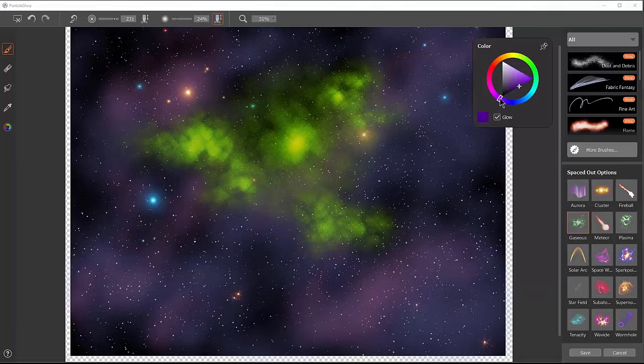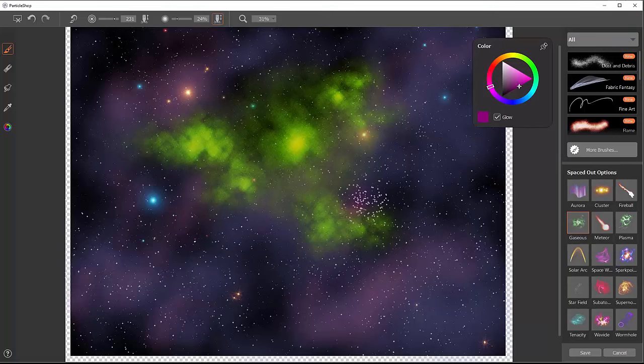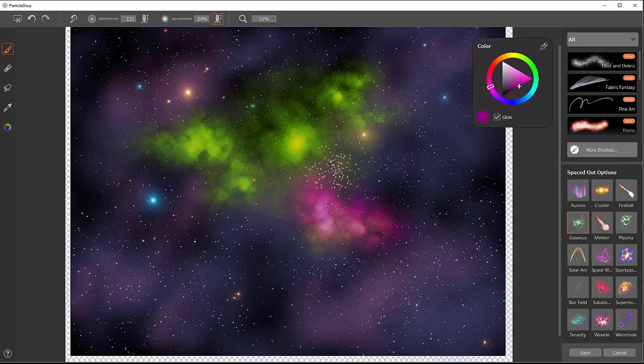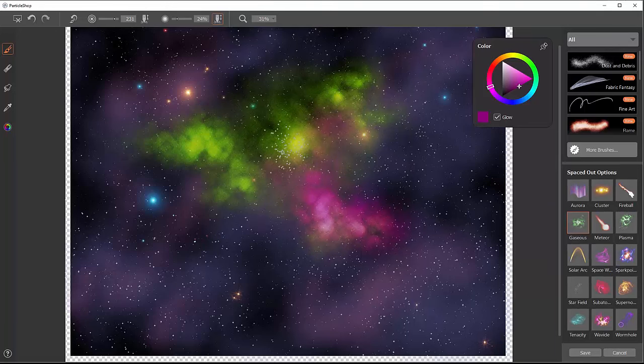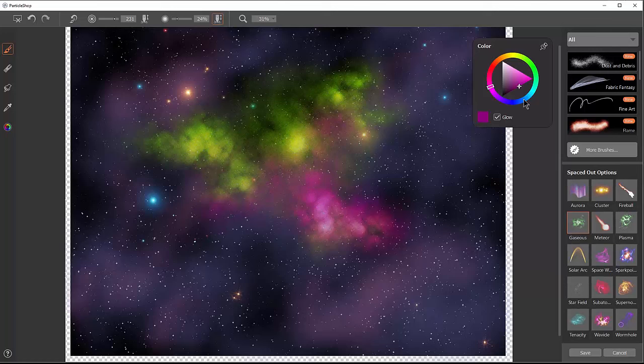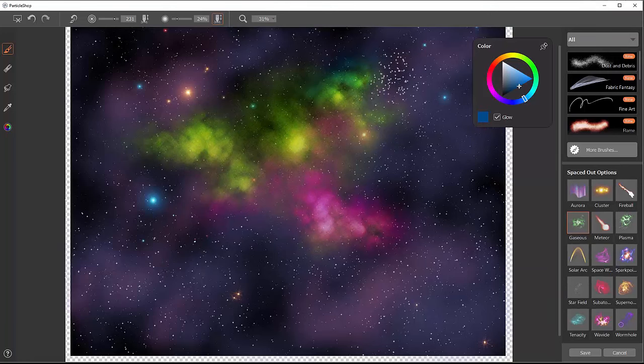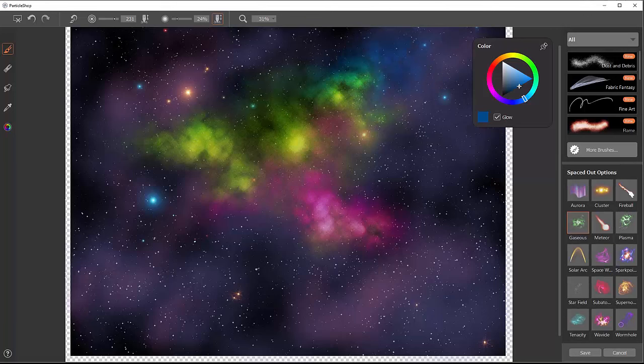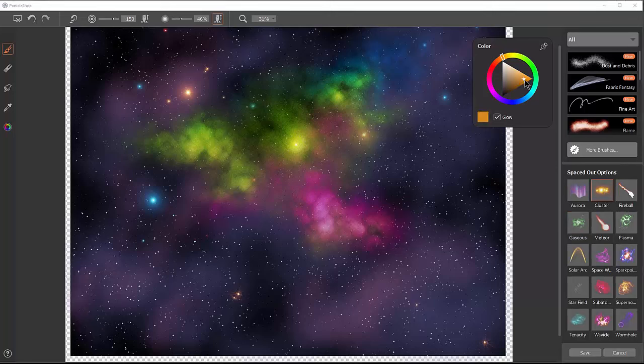You could also change your color and add in some other colors. Maybe we'll add in this pinkish purple color and just let it all blend together. I like this brush a lot. Maybe I'll add in a little bit of blue up here. Now we have this nice gaseous effect. We could also combine this with the cluster, add in some stars. If this is a nebula maybe there's some stars being born.